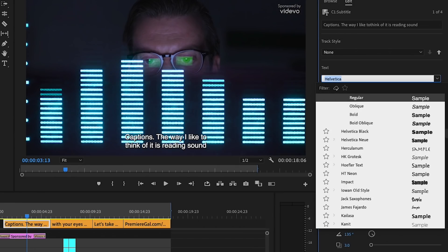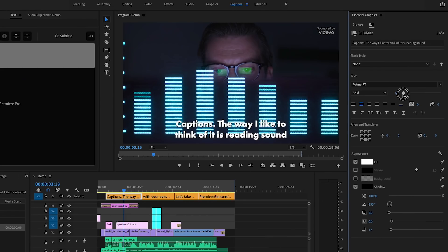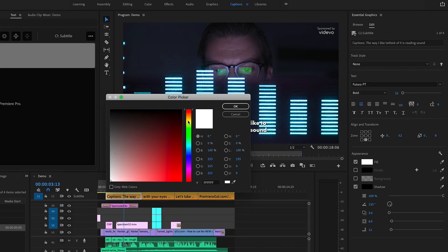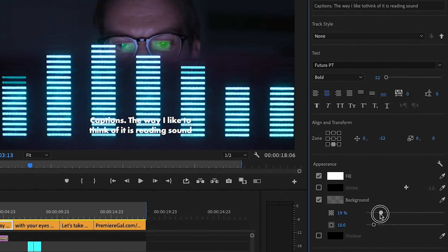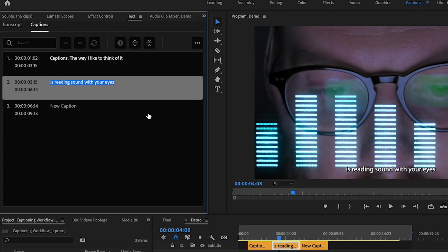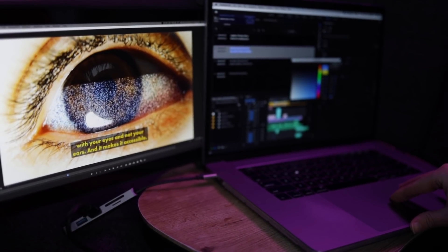You can select them and stylize them inside of the Essential Graphics panel, which is so much better than the previous workflow. And you can see a preview of your captions as you stylize them from the program monitor. This captioning workflow has been tested in the public beta and is now available in version 15.0. I recommend finishing the project you're currently working on before you update to 15.0, as it's good practice not to mix versions mid-project.